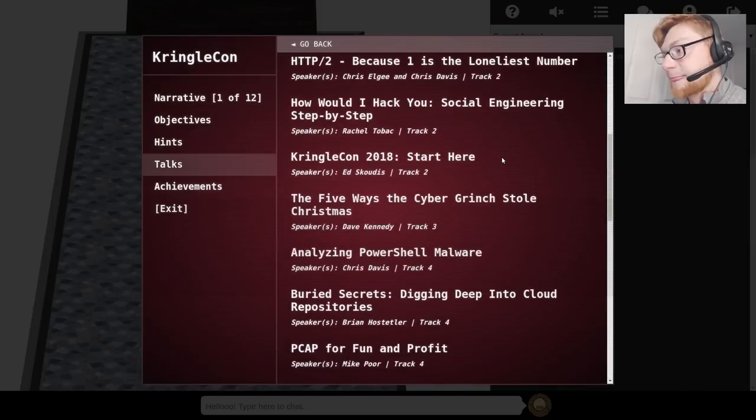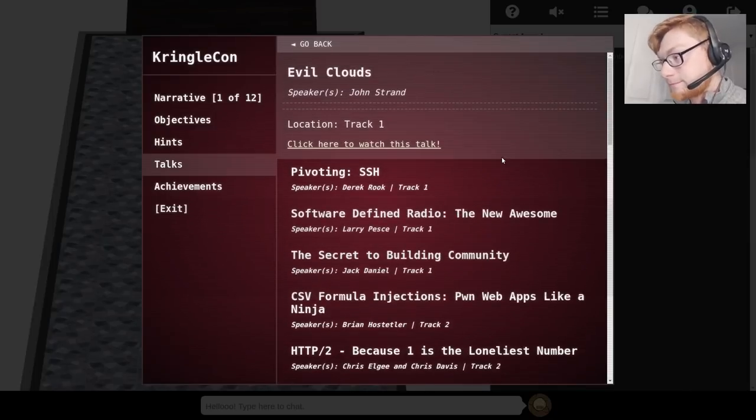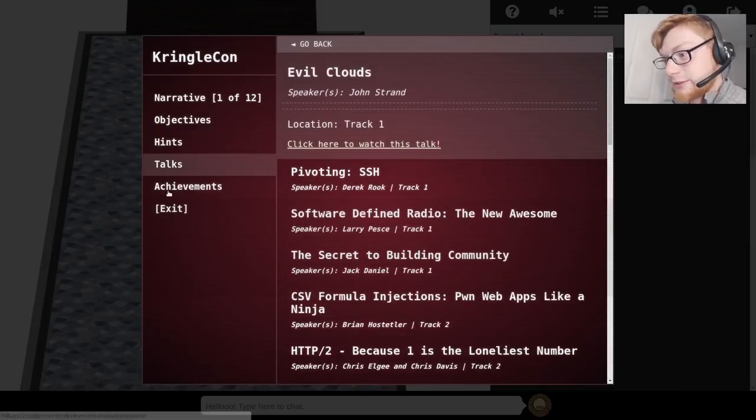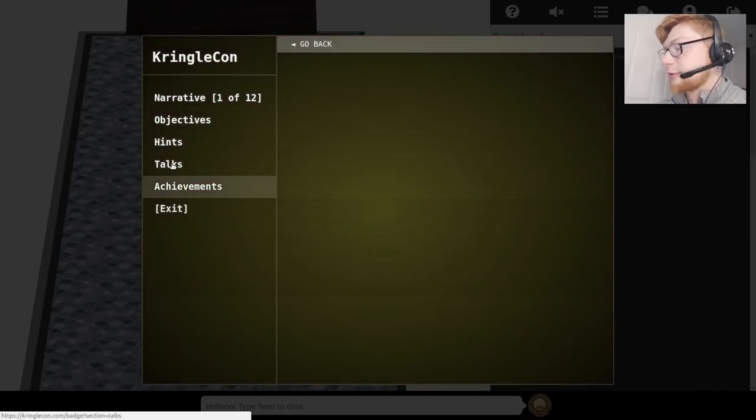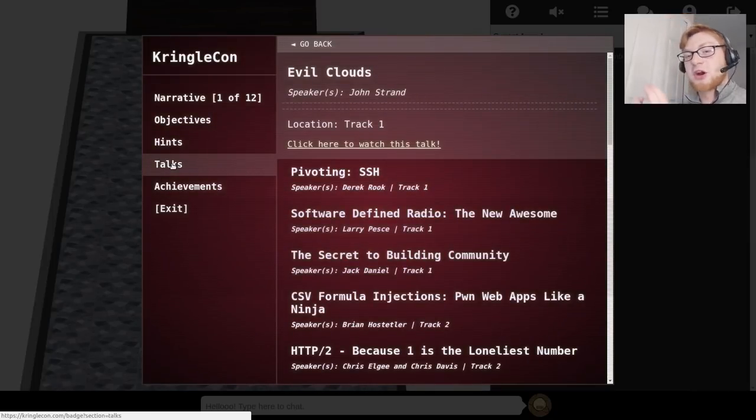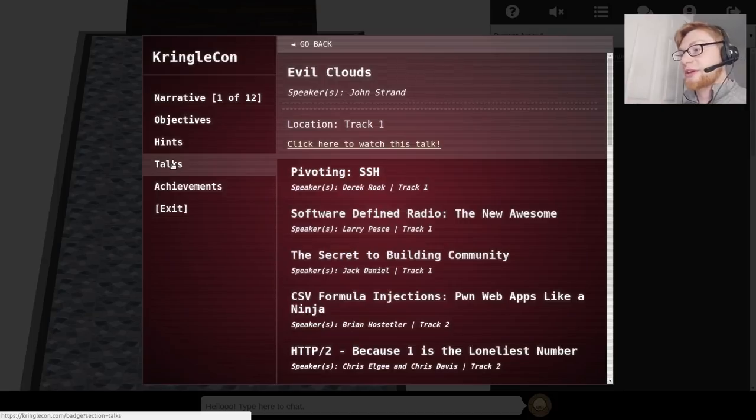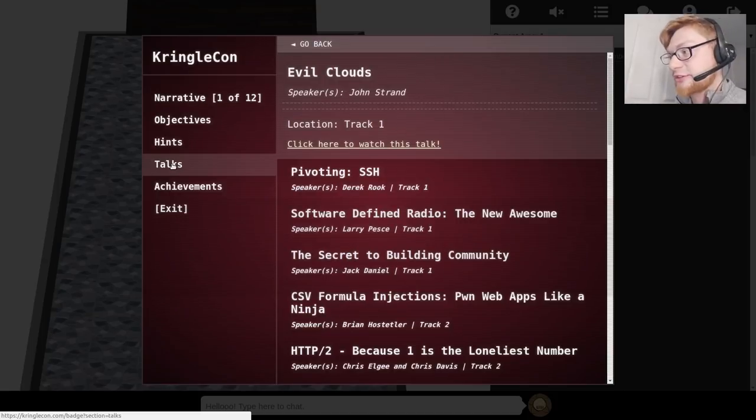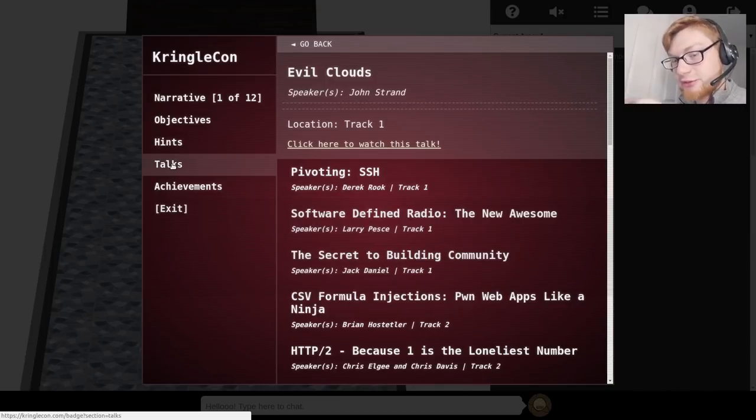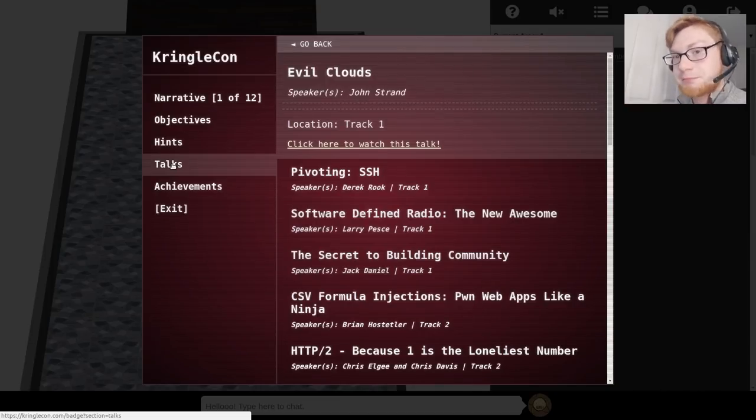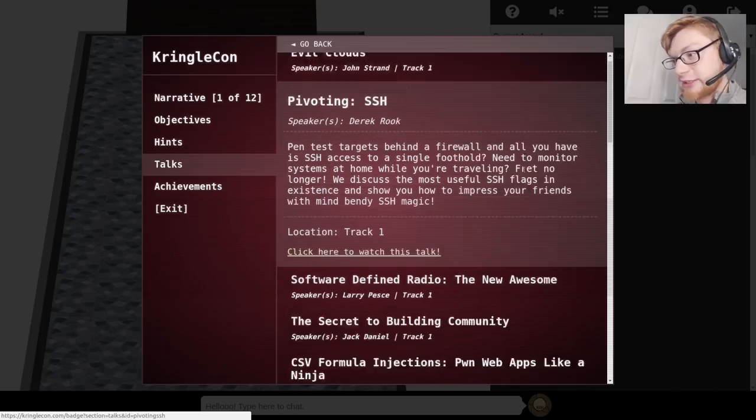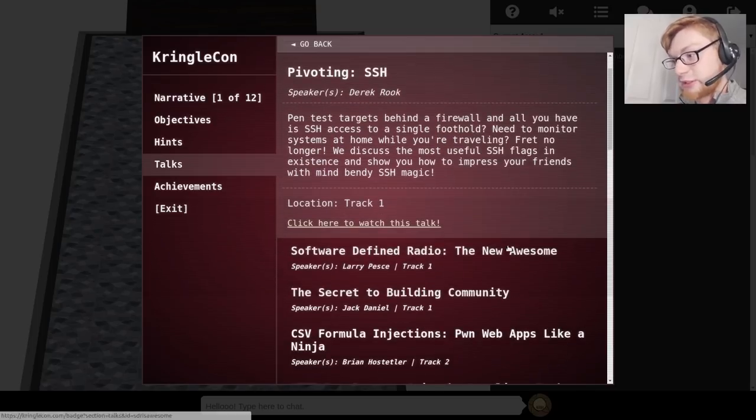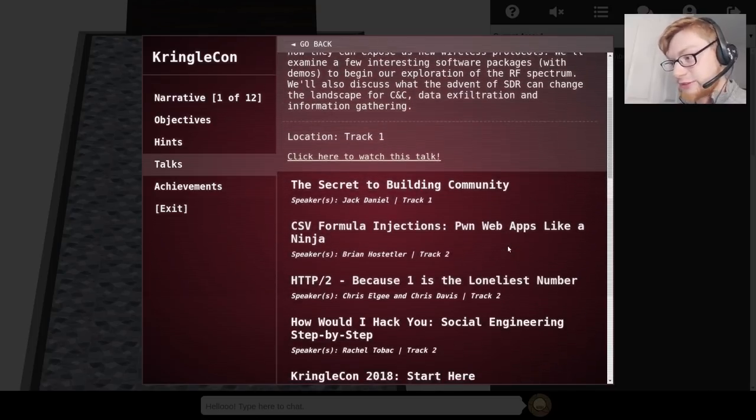Can we see the talks yet? Okay we can see the talks. And the achievements. So the talks. This is what makes KringleCon really cool and really unique out of all the other recent holiday hack challenges is that they wanted to make it a conference. So they have people. Real people. John Strand. Derek Rook. Larry. Jack Daniel. That was awesome. I didn't expect that. Chris Elgee. Chris Davis and the list goes on.